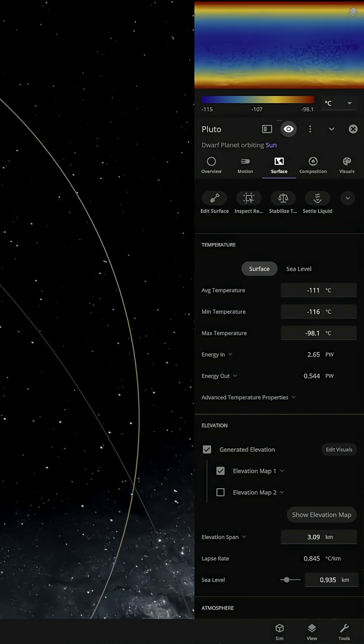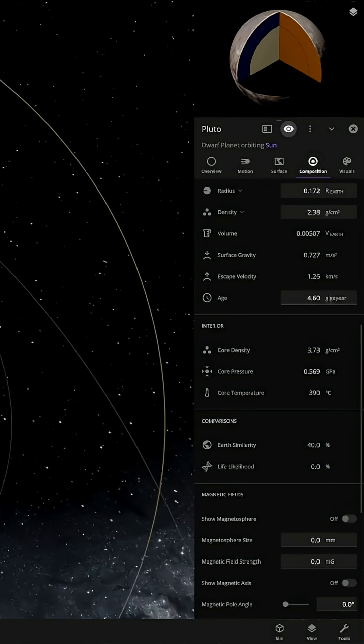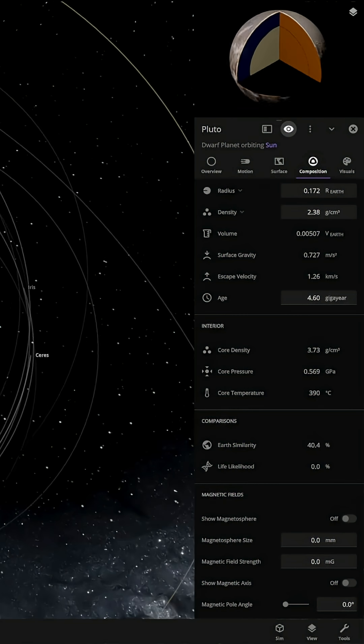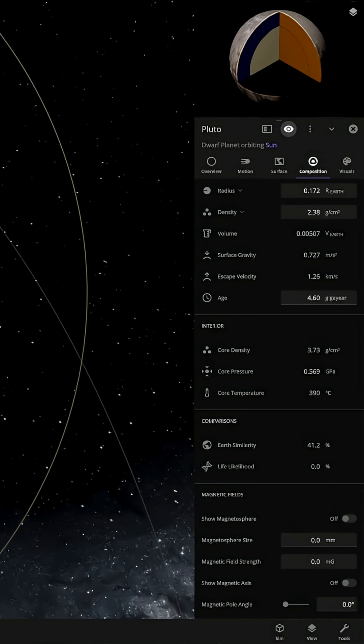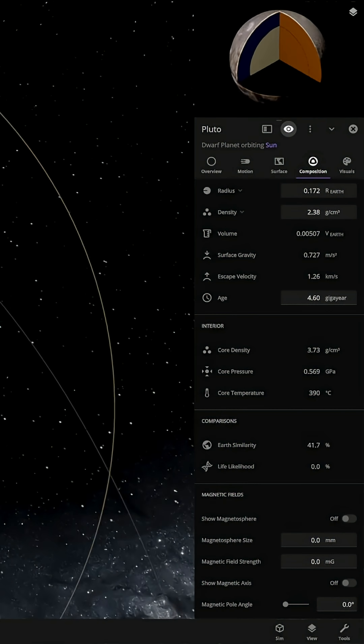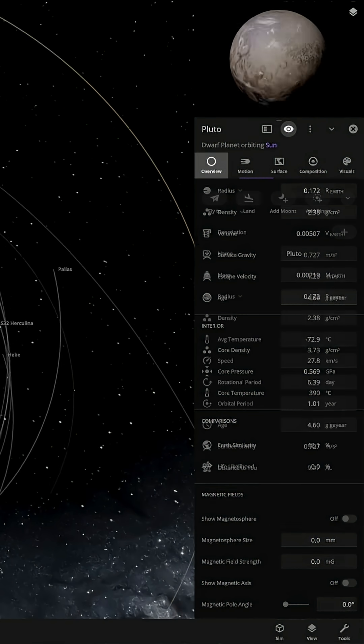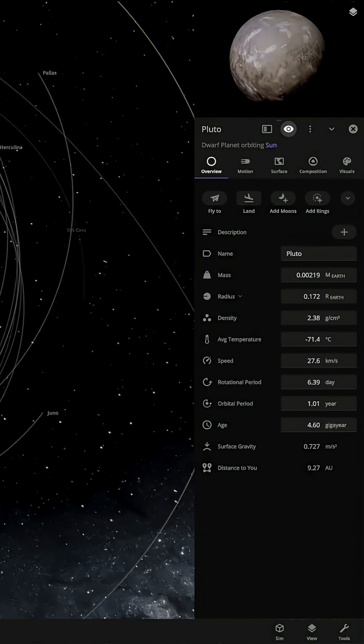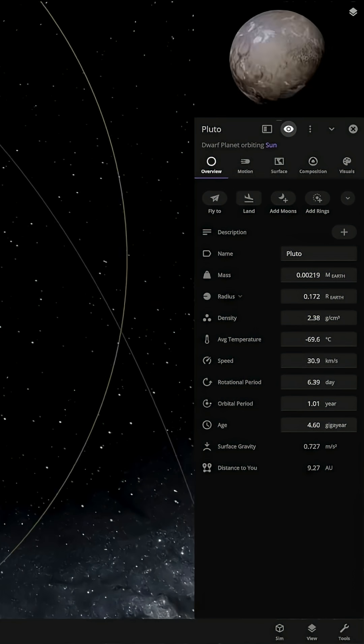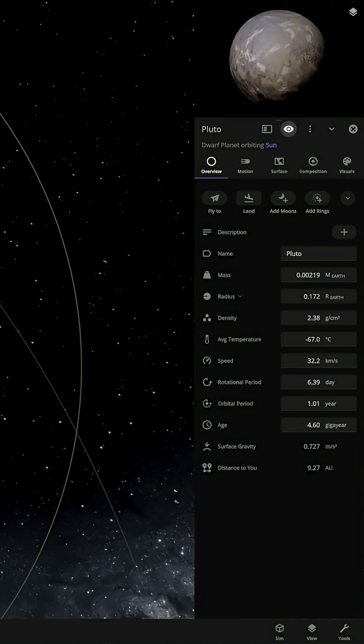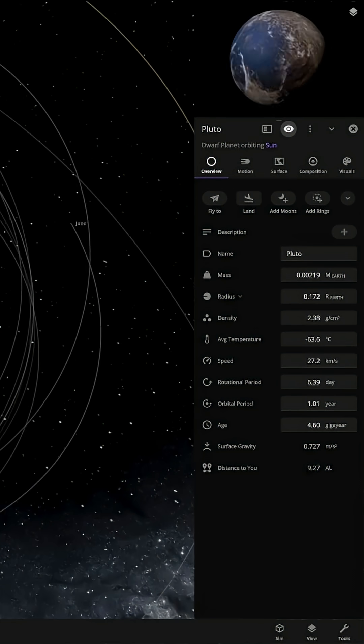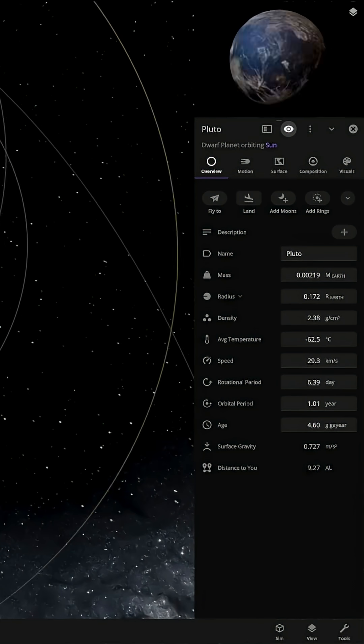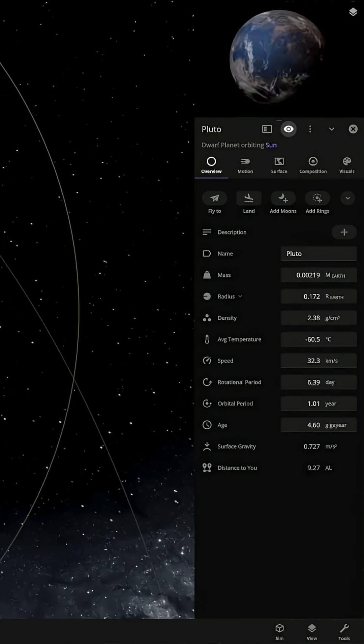Let's see if we can get life on here. A few years later, the Earth similarity is at 40%, but the life likelihood is still 0%. Visually the planet looks about the same, although a bit of the ice appears to be melting on the other side.